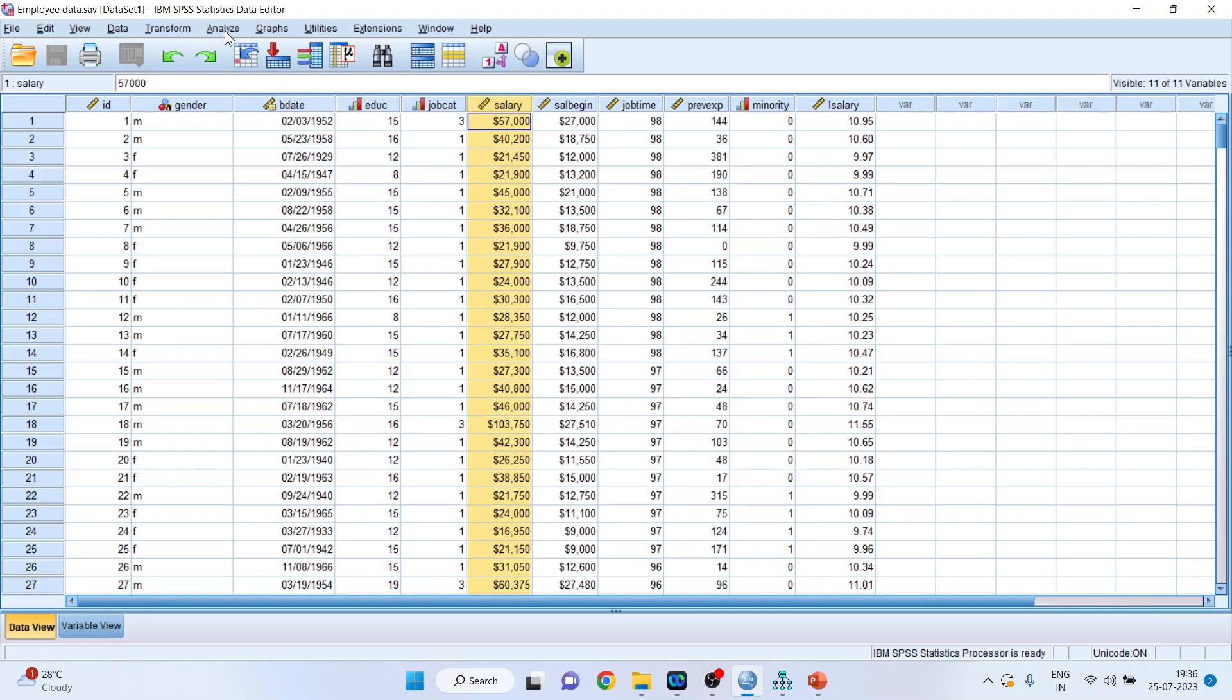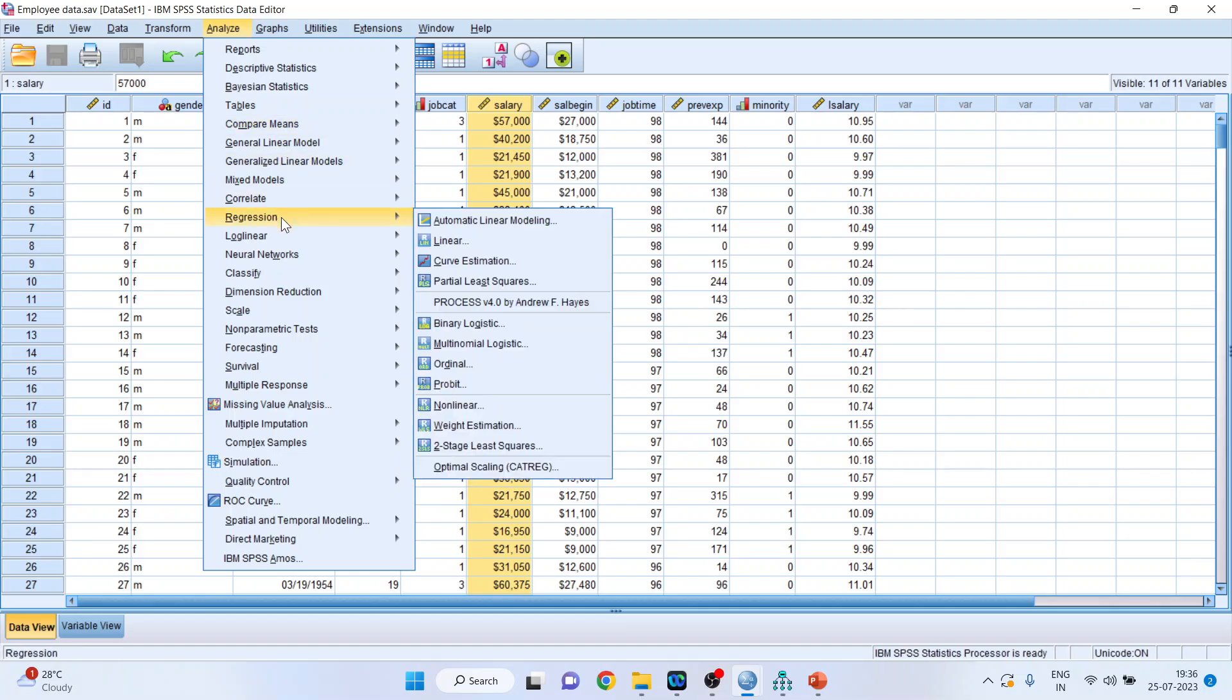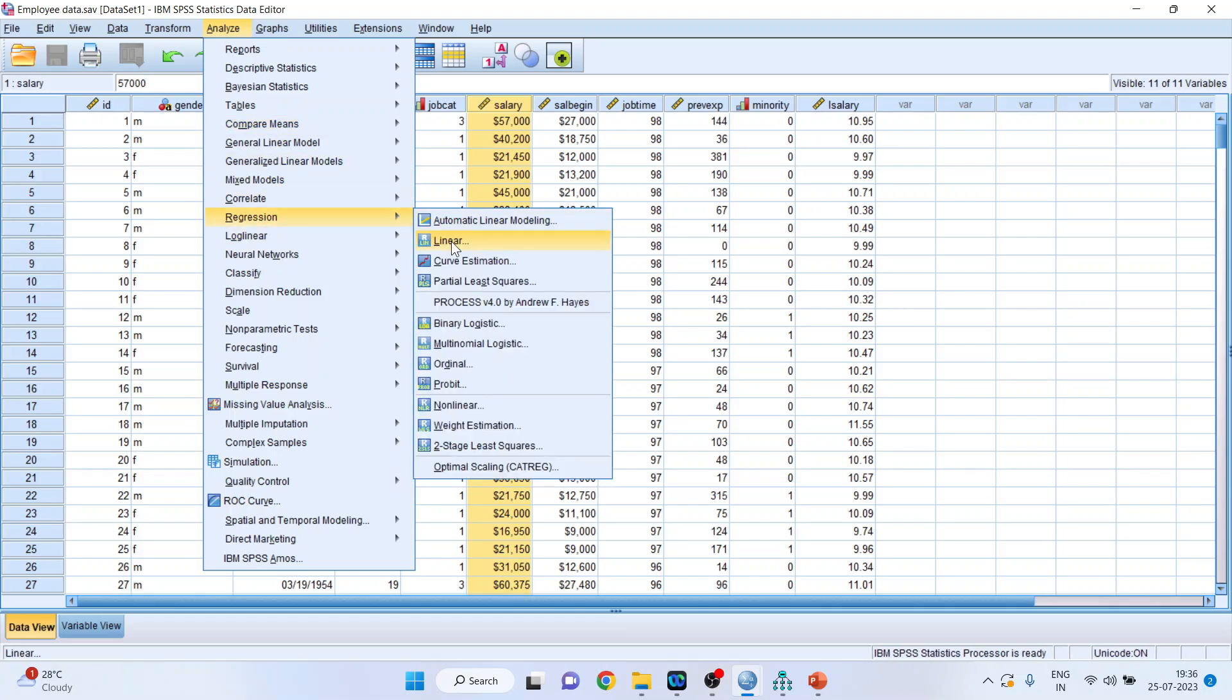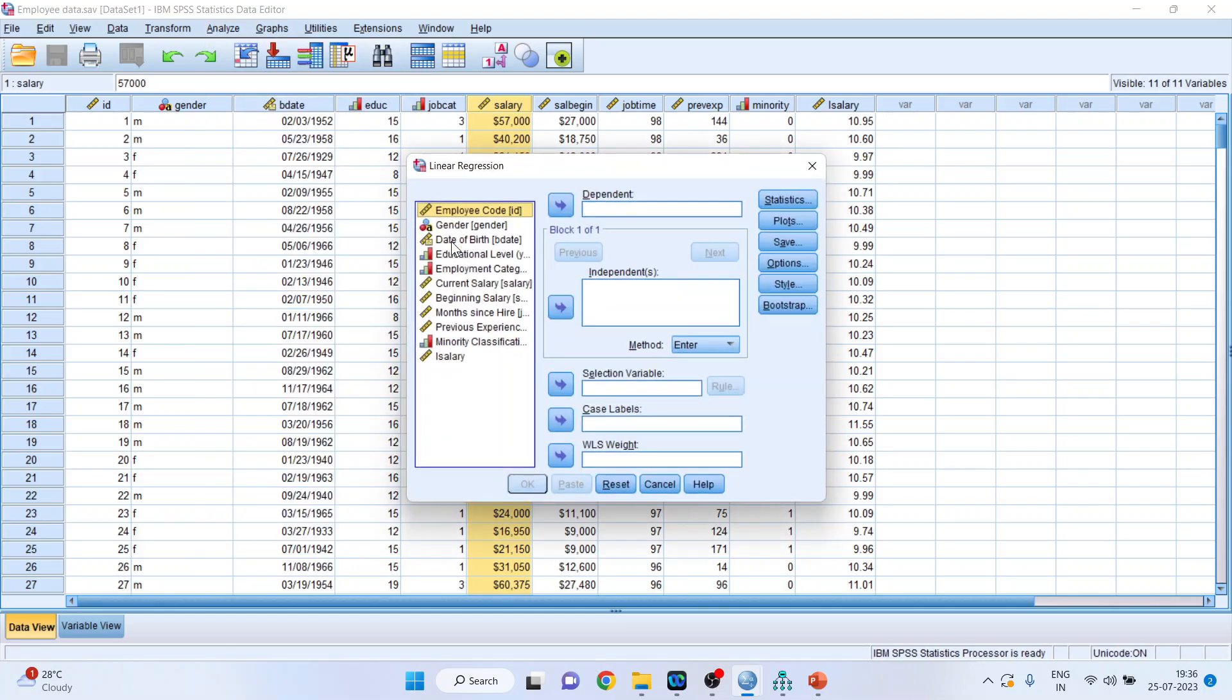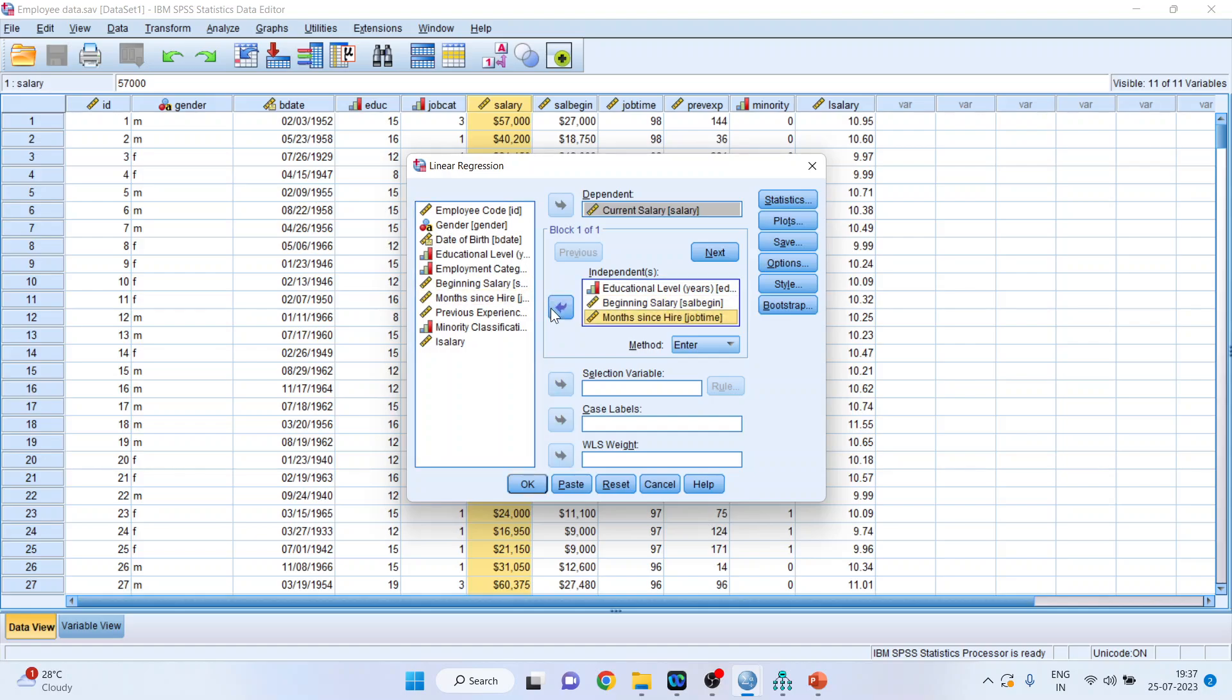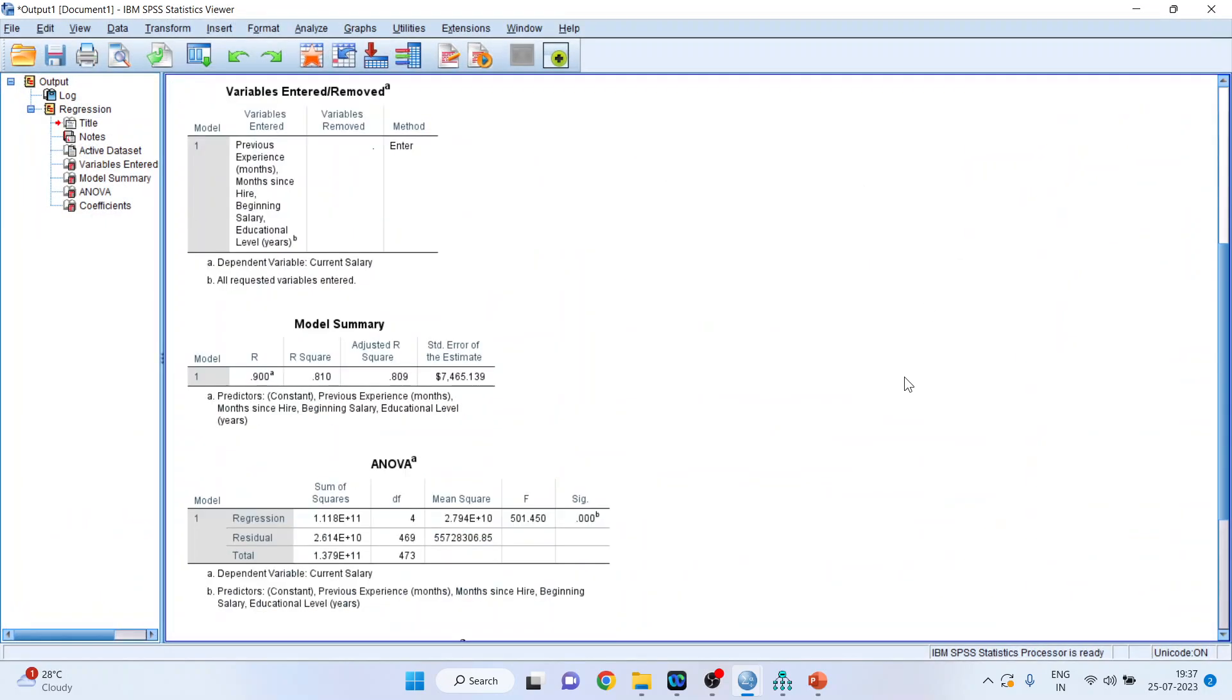So for this, we will go in Analyze, Regression, Linear. I will make the current salary as a dependent variable, then I will transfer the education level, beginning salary, months since hired, previous experience and click OK. So we got the results.